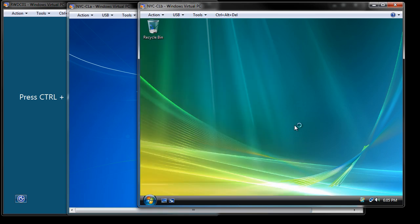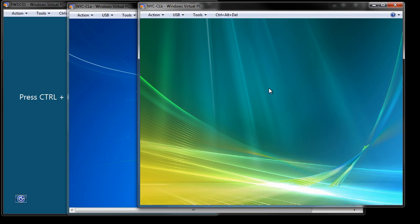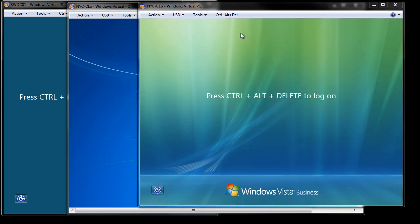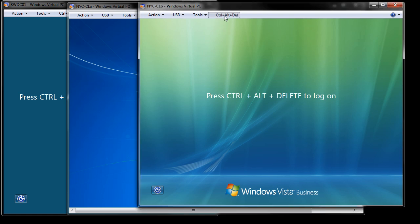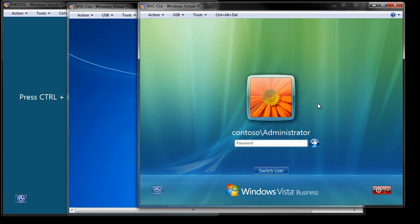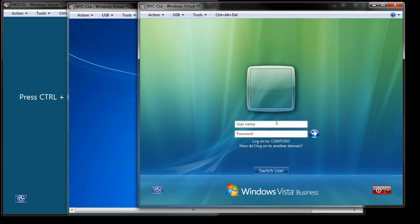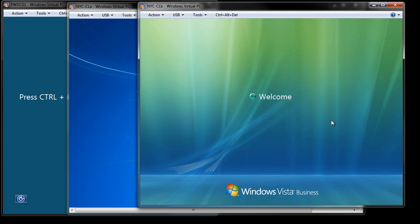And we are going to log on, not to the domain, but to the local machine as these users. By logging on as the user, it's going to create that local profile. So of course, I'm going to switch users, other user. I don't want to log on to Contoso, so I've got to begin by typing NYC CLB, not A, B. And the first one we want to create is Alice.